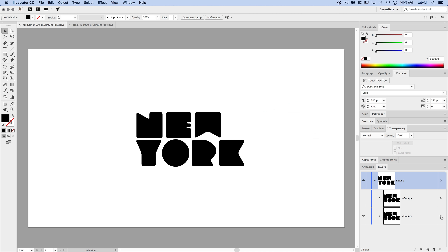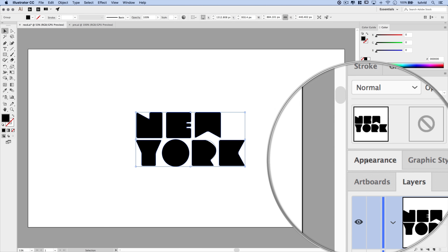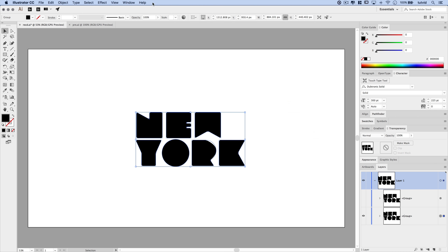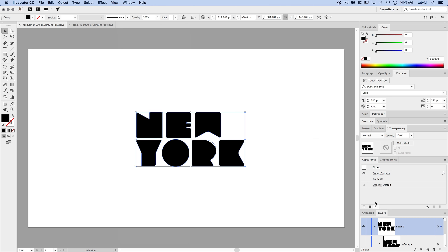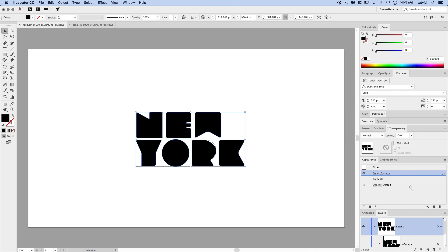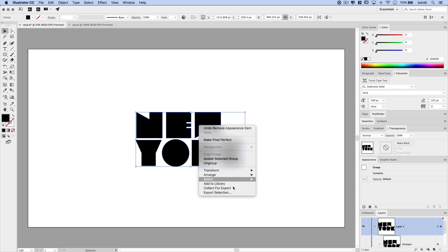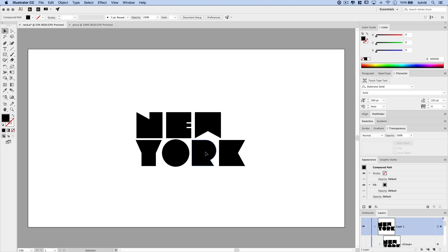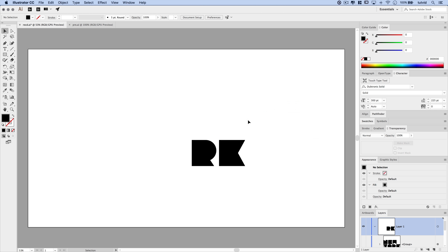Let's click the eyeball icon to shut off the top group. We'll select the bottom layer using the circle selector, then double-click on the Appearance panel — go Window > Appearance if you don't have it open. I want to get rid of the rounded corners effect on this one copy of the text. Drag it to the trash and we're back to having sharp text.